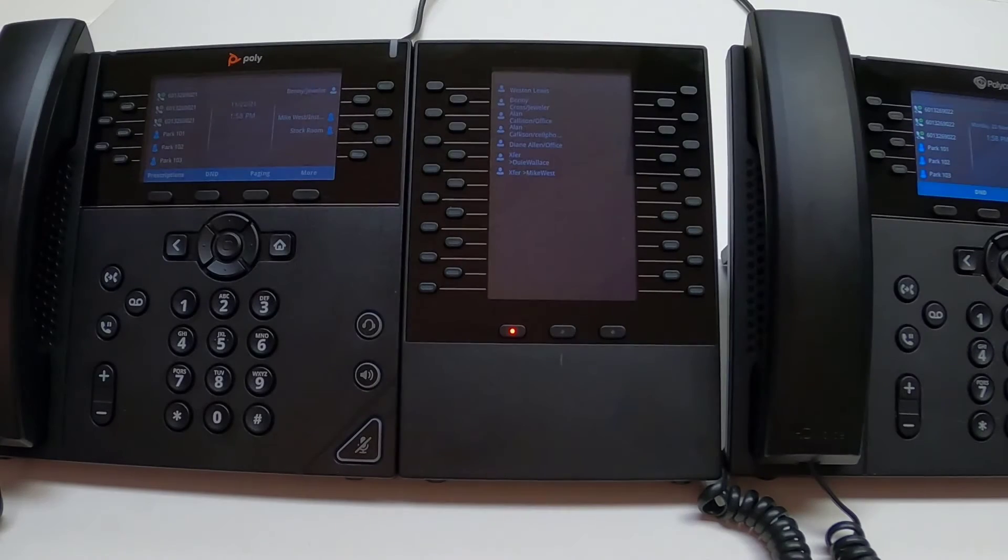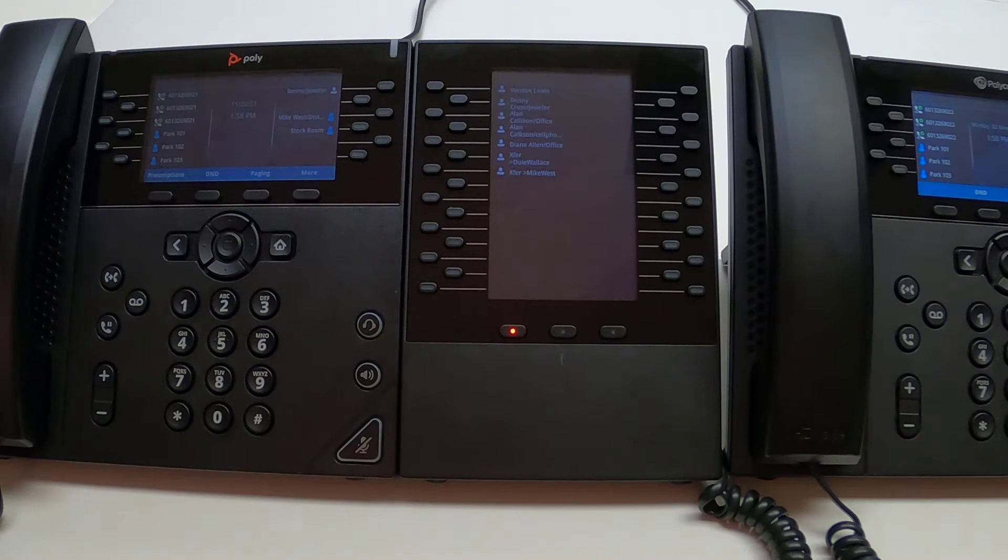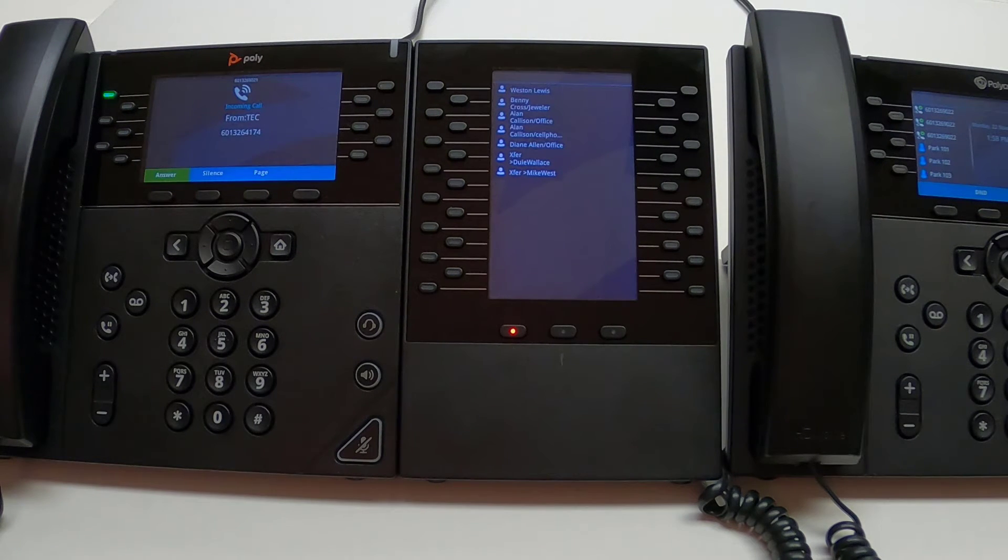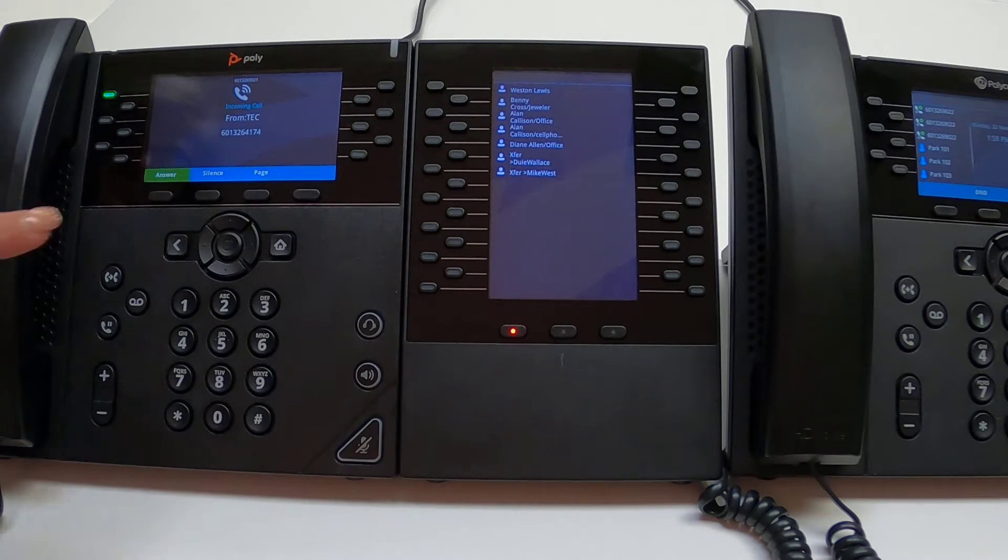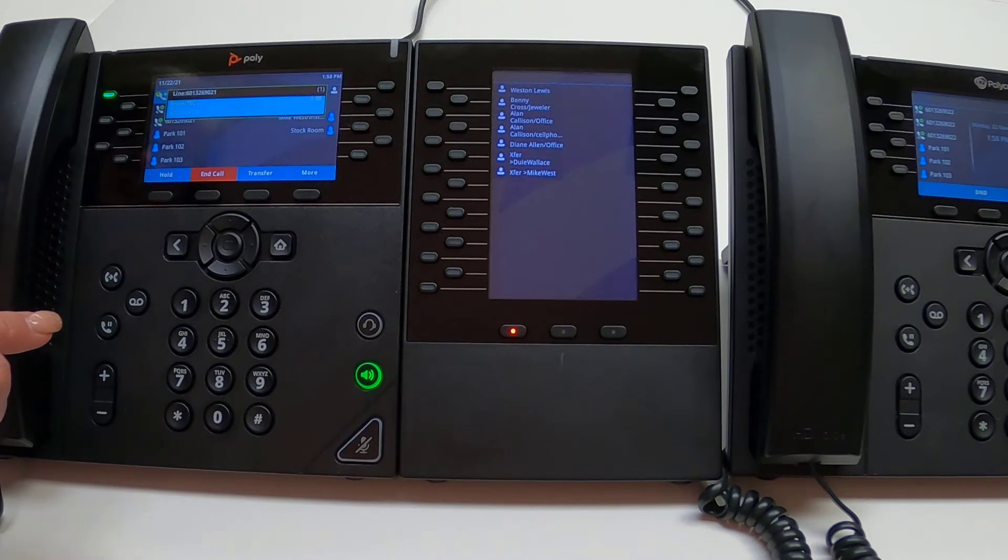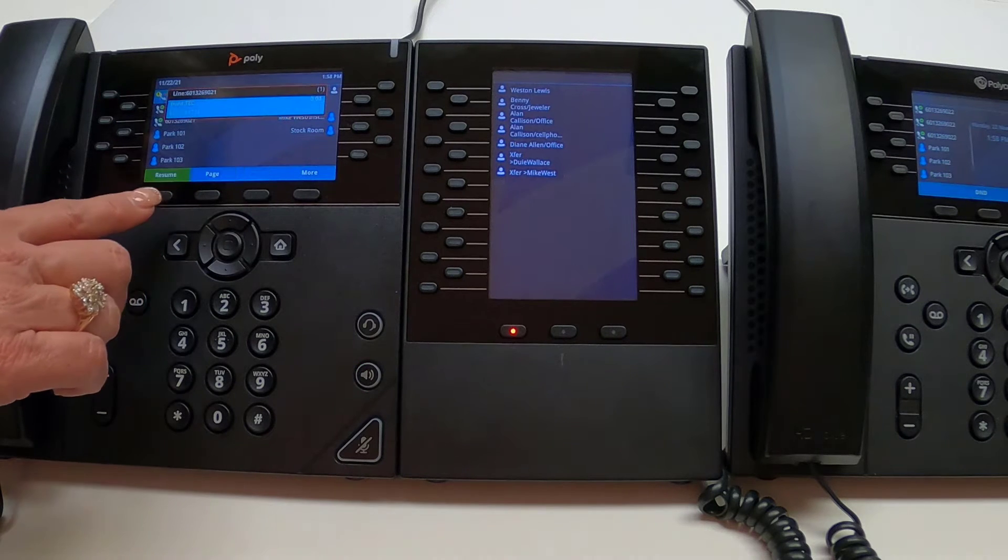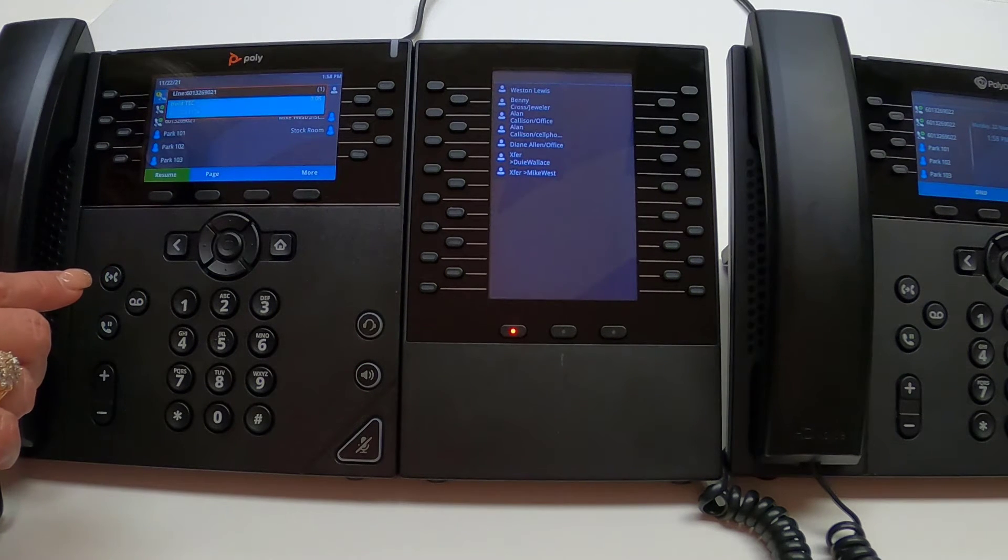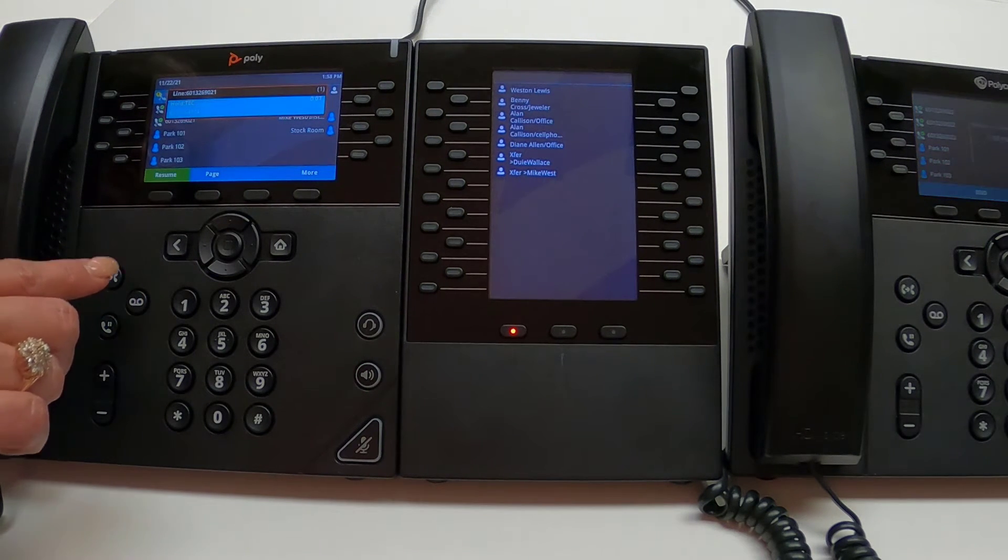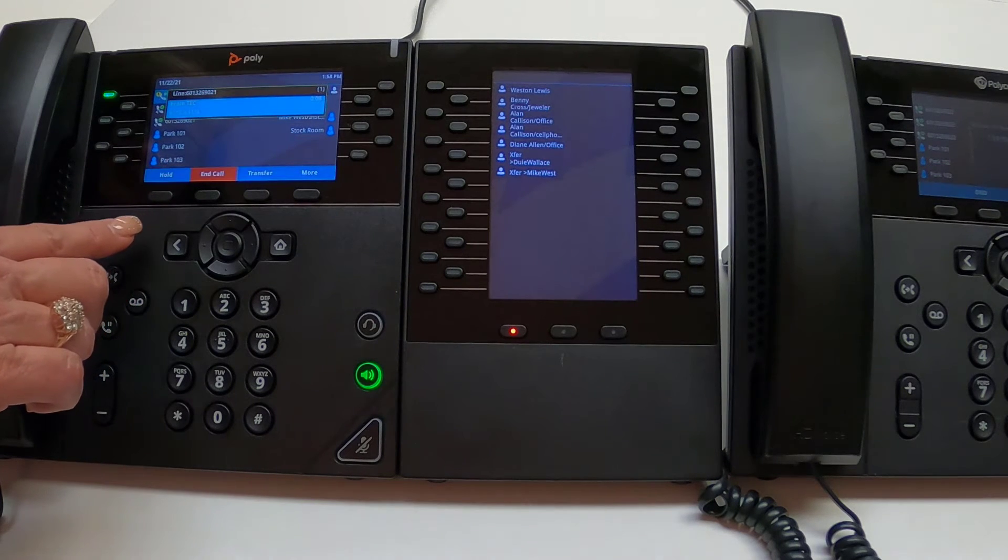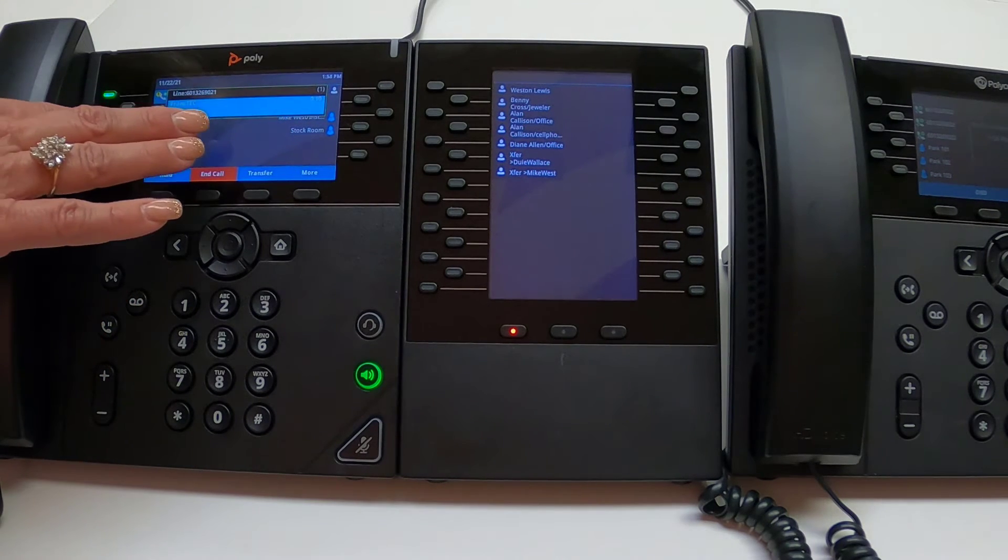For Call Park, let's take a look at two phones that are in the same business group. When we place a caller on hold, we are locking that call into that specific phone, and that call cannot be picked up from any other phone within the business group. You will notice that when we place this call on hold, the hold indicator light does not activate the second phone.